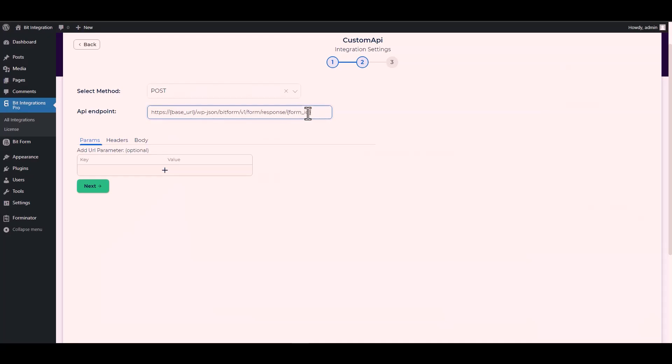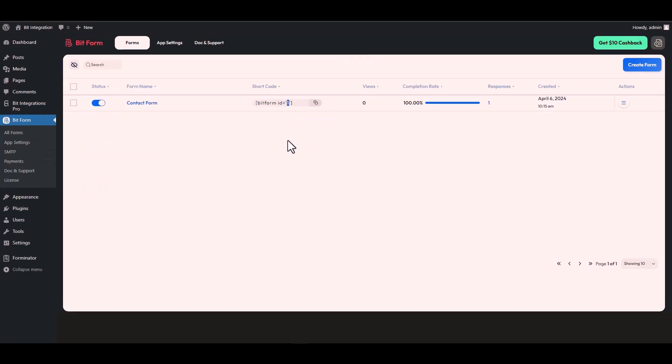Now replace here the form ID. Let's navigate to the Bit Form dashboard. Here you can see that my form ID is 1. So go back to your integration site then type 1.